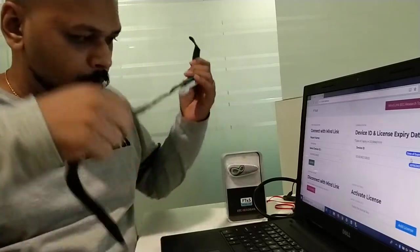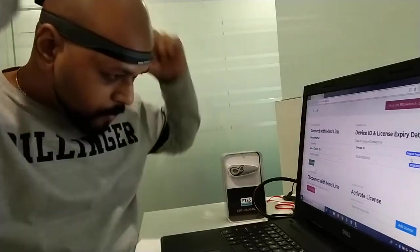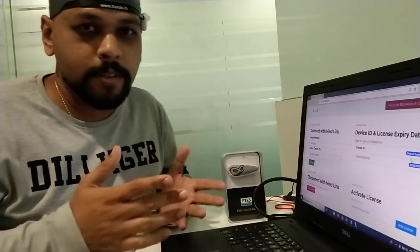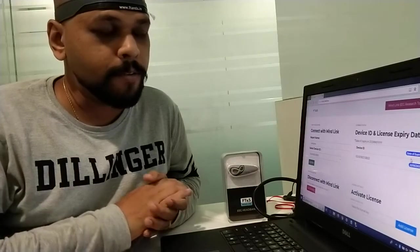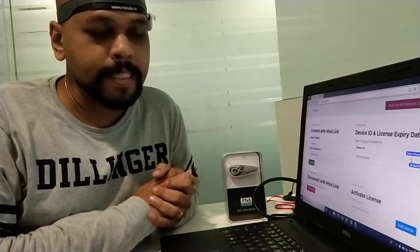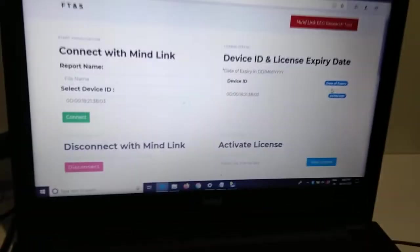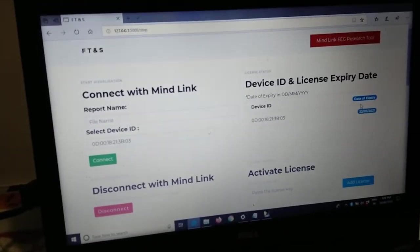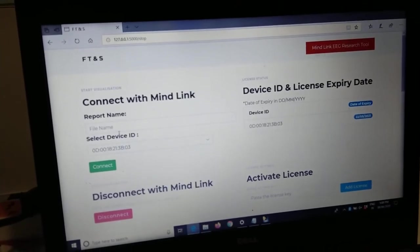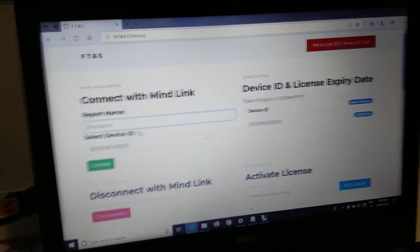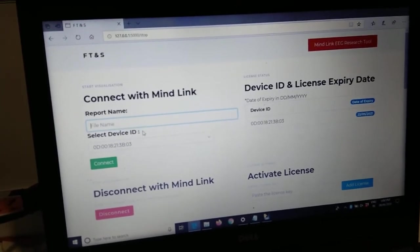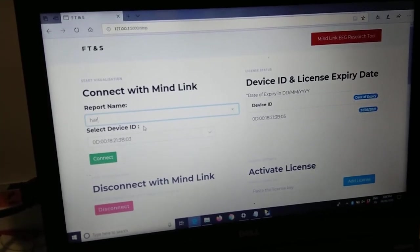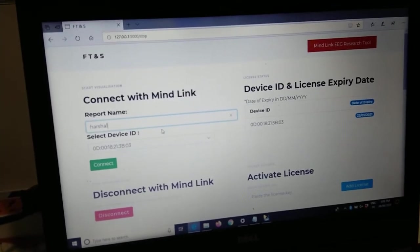During this COVID-19 India lockdown, we have created our own software called Mind Link EEG Research Tool. Let me quickly show you the benefits of this software. Once you start the software, it will ask you to punch in a report name. Just put in a name—I'll put in Harshal—and click connect.